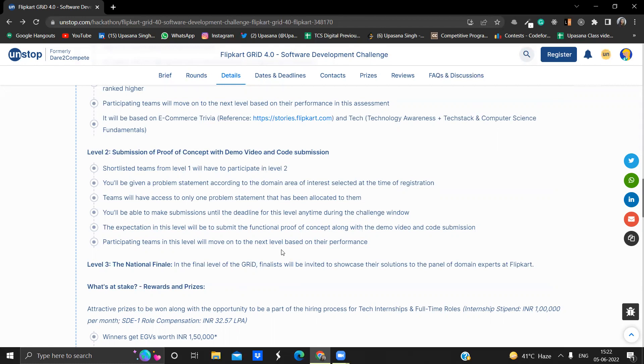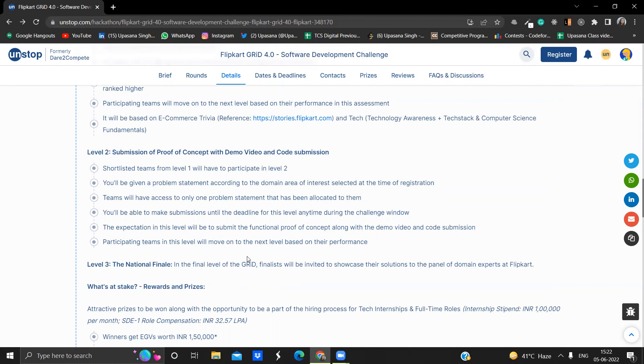You have to make submissions before the deadline, as you won't be able to get qualified for this level two otherwise. Basically in this round, what you need to do is you need to present your idea in the form of a demo video. You have to submit the code out of whatever you will be making out of that particular idea.